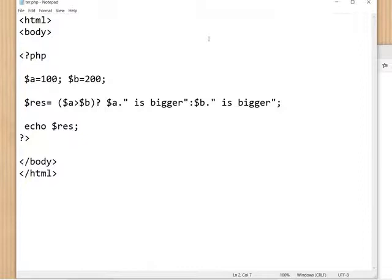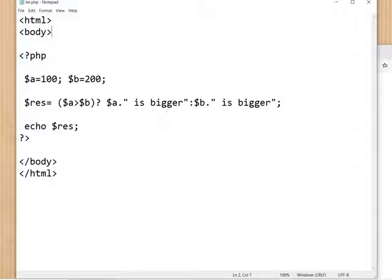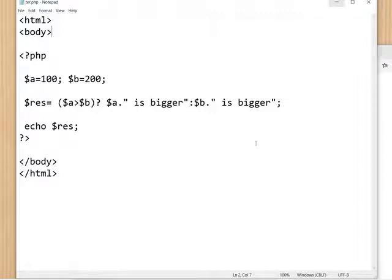So the ternary operator works like this: there will be a condition — if the condition is true, one result is given; if the condition is false, another result is given. Now we are going to use this operator inside a function to check a value.